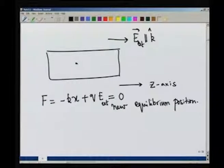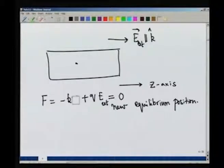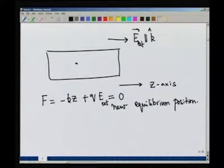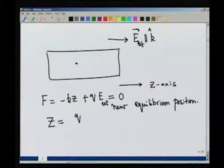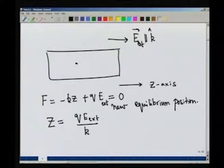Before the application of the external electric field, the equilibrium position was r=0. Having applied the electric field, the equilibrium position has shifted — similar to a spring-mass system in a gravitational field which comes down to a new equilibrium position. Setting the force to zero gives the new equilibrium position z = q E_external / k. In other words, the shift in equilibrium position is dictated by the strength of the external electric field and the stiffness of the spring k.